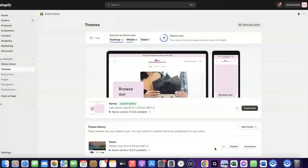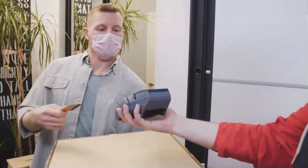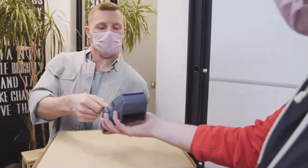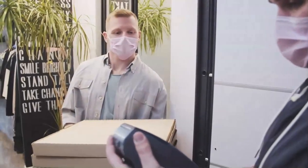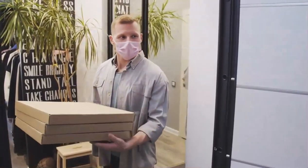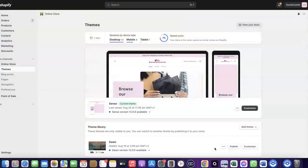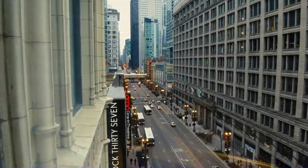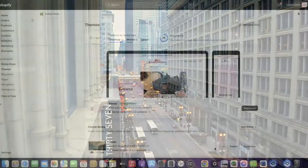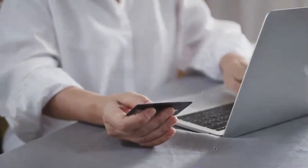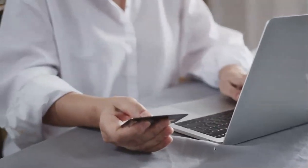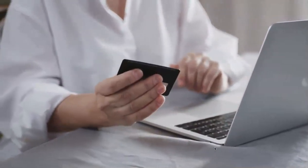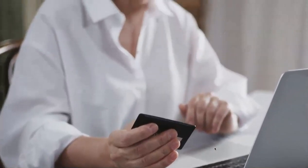Welcome back. In today's video I'm going to show you how you can set up Shopify Payments to receive payment from your customers. If you want to start an e-commerce business or launch your dropshipping store and target countries like the US, UK, or Canada, you need a payment method that enables you to receive international payments from customers in any country you want to target, both local and international.